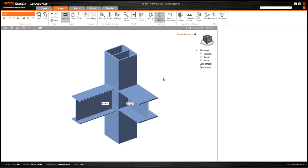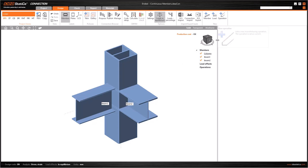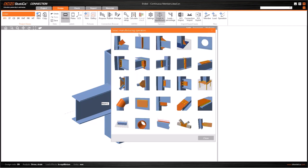To start with, we need to load the end plate operation. To do this, we can either use the operation button here on the ribbon menu, or right-click on operations in the list of entities.